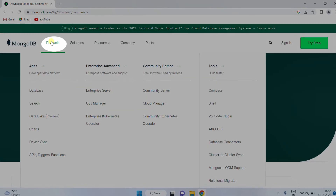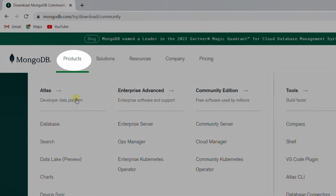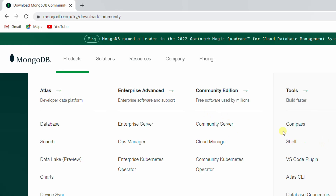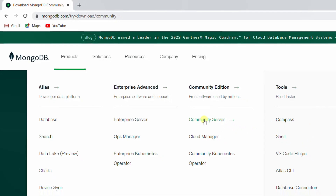Now click on the Products tab. You can see a dropdown. Under the Community Edition, you can see Community Server — the first software we are going to download. And the second one, under Tools, you can see Compass, which is a graphical user interface. And the third one is Shell, which is a command line interface. These are the software we are going to download. So first, we are going to download the Community Server.